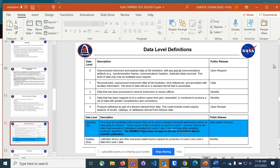Rebecca from CCMC: we're trying to encourage missions that when they think about model output, instead of it being output from a physics-based model, think of what they would put in to that physics-based model — have their data in the format to put into the particular model they want to run. This particularly refers to physics-based models, not instrument responses and that kind of thing.